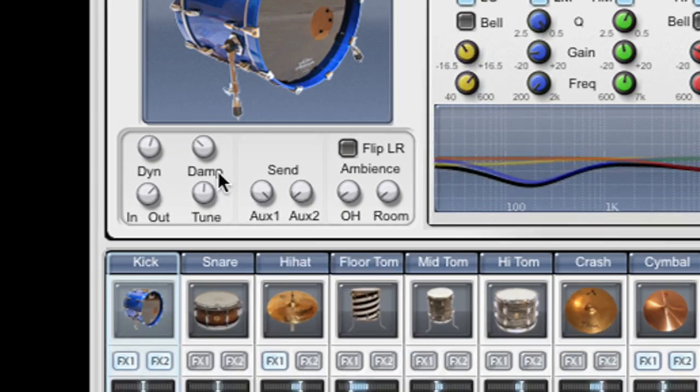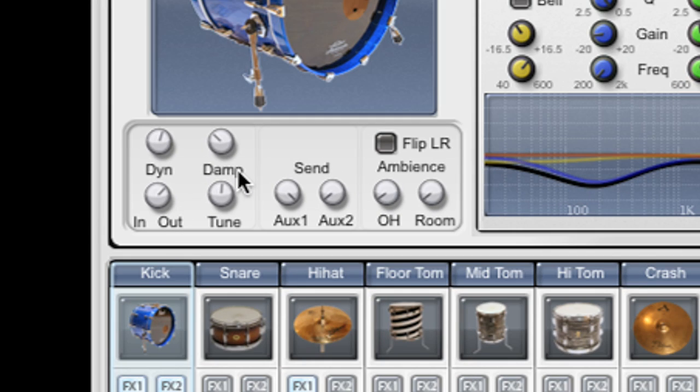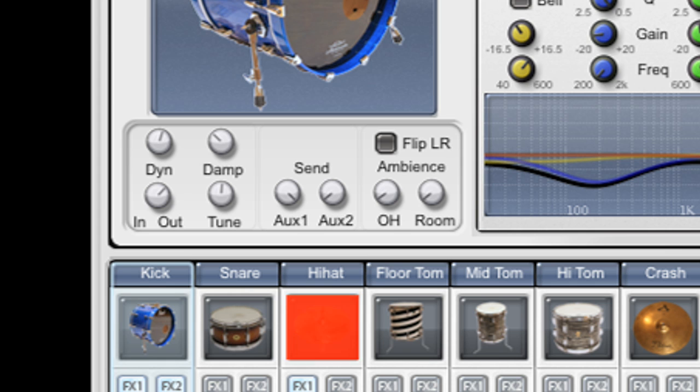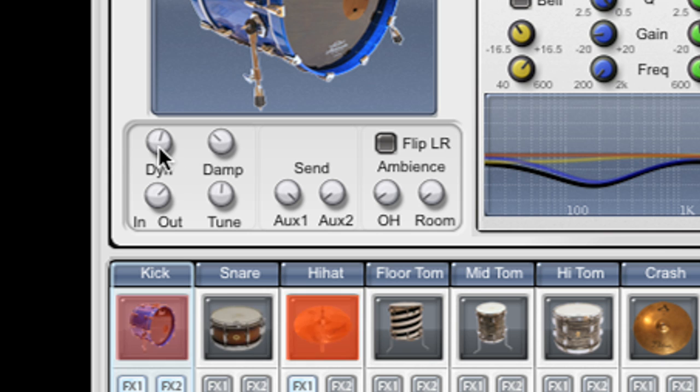On the left here we have various parameters which can affect my kit piece. I'll solo the kick drum and we can hear exactly what's happening. Here we have a kit piece dynamics knob.